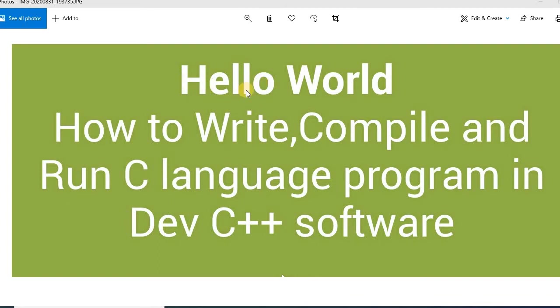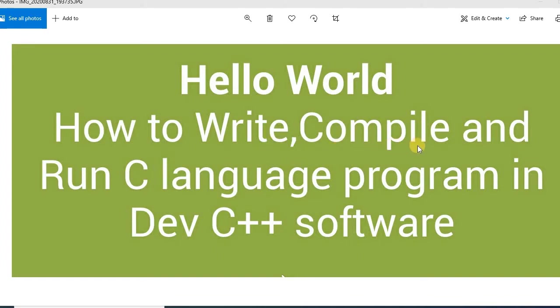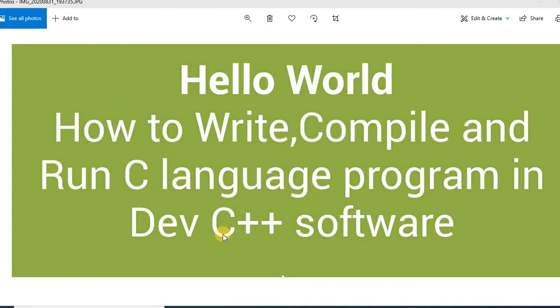We will write hello world in Dev C++ software. Then I will teach you how to compile your program and then how to run or execute a C language program using Dev C++ compiler.